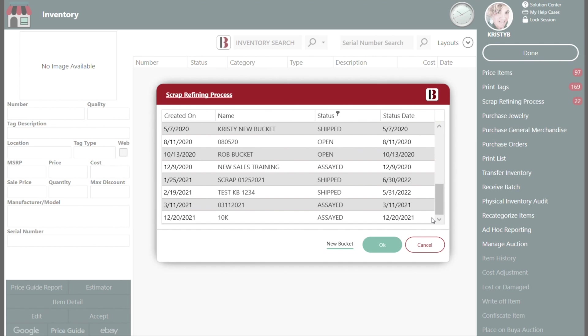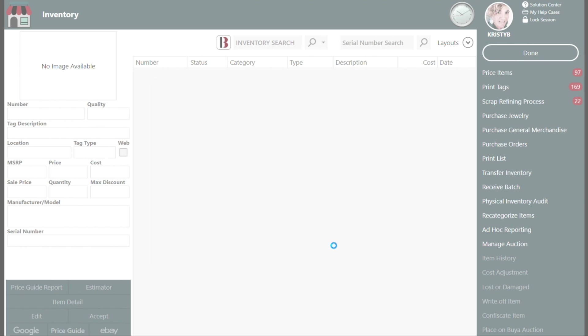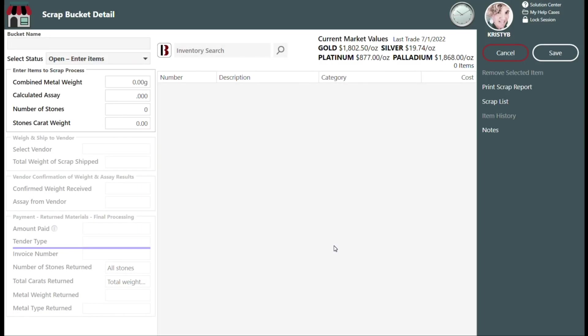In this example, we are going to go ahead and mix all of the different gold carats. Start by entering a name for this scrap bucket into the bucket name field, and in this example, we're going to call our bucket mixed gold and include the date we are shipping it.